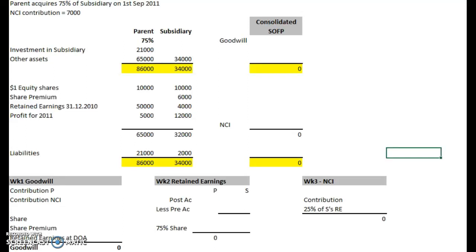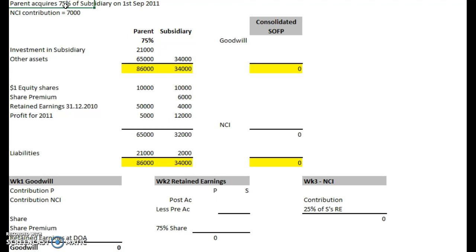So far our examples have been quite clean in the fact that acquisitions have happened at the beginning of the financial year, but that doesn't have to happen of course. In this example we see that the parent acquires the subsidiary on the 1st of September 2011, yet the accounts are running from January to December, so the acquisition happens in the middle of the year. Let's run through this example and see what adjustments we need to make.